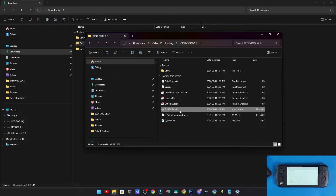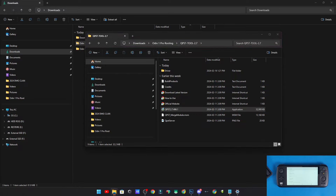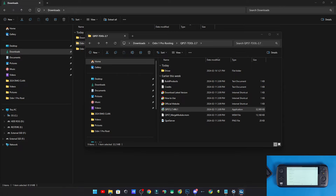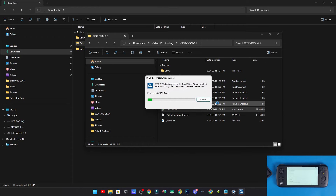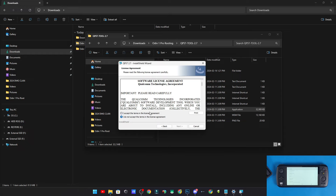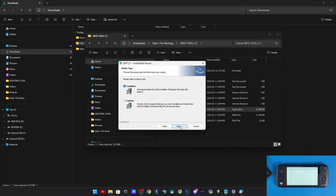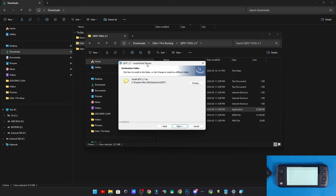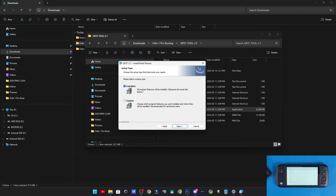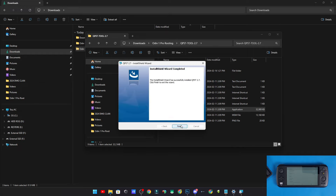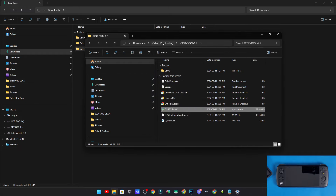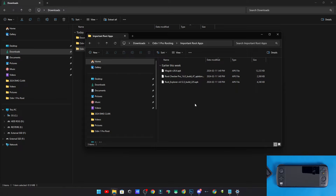Now we're going to install the QPST tool. A dialog window will pop up — click Yes — then the InstallShield Wizard will appear. Follow the prompts: click Next, accept the license, click Next again, choose your destination folder, select Complete setup, click Next, click Install, let it run, then click Finish.